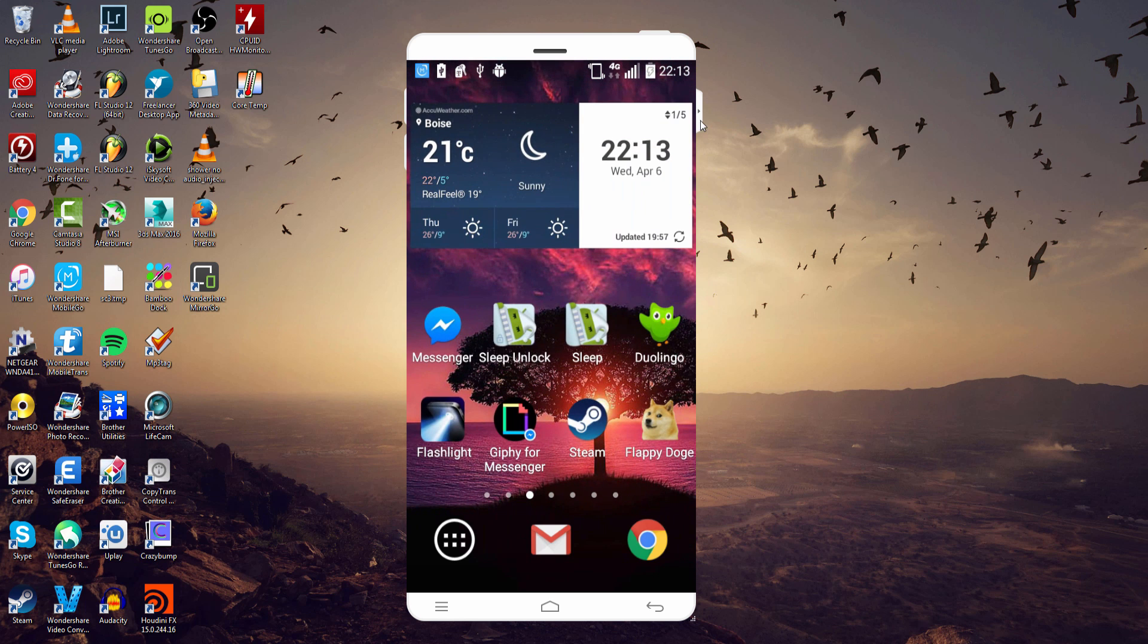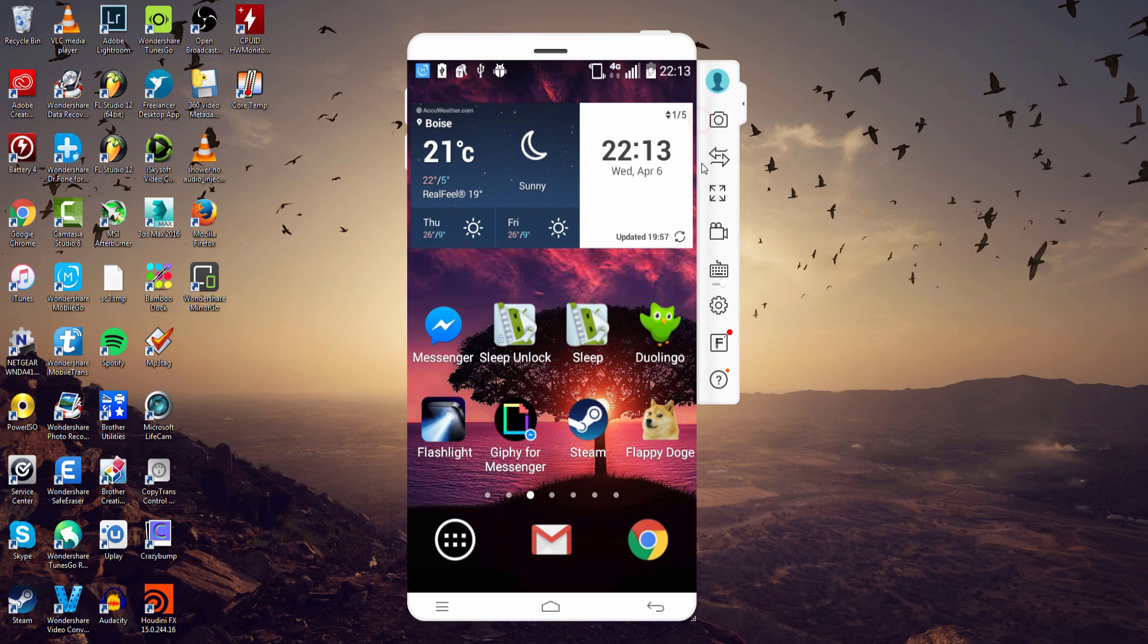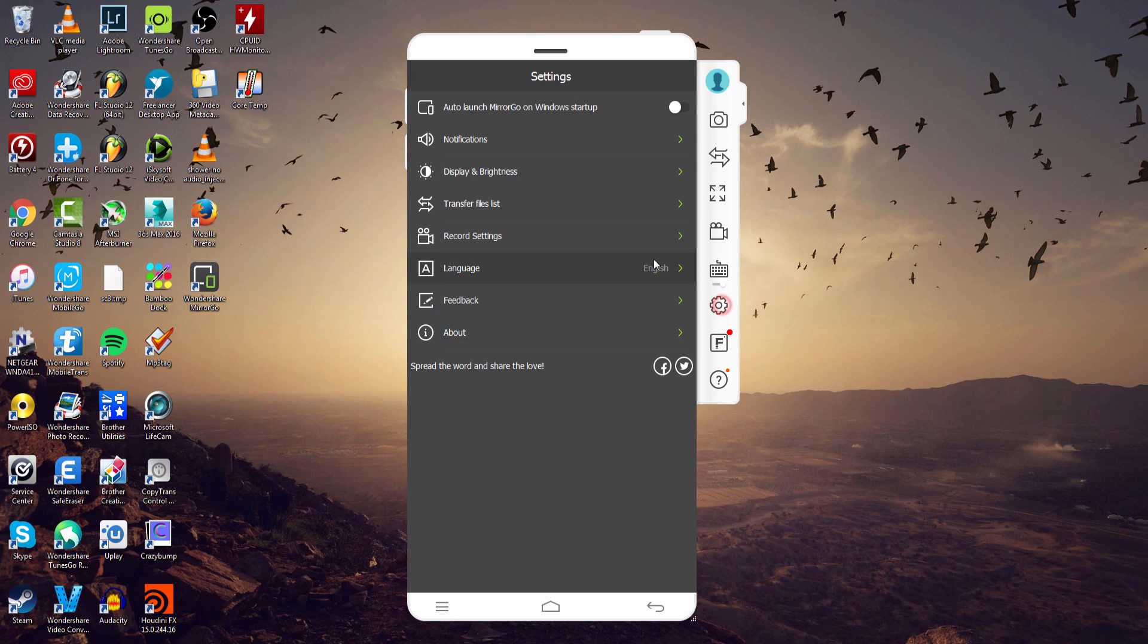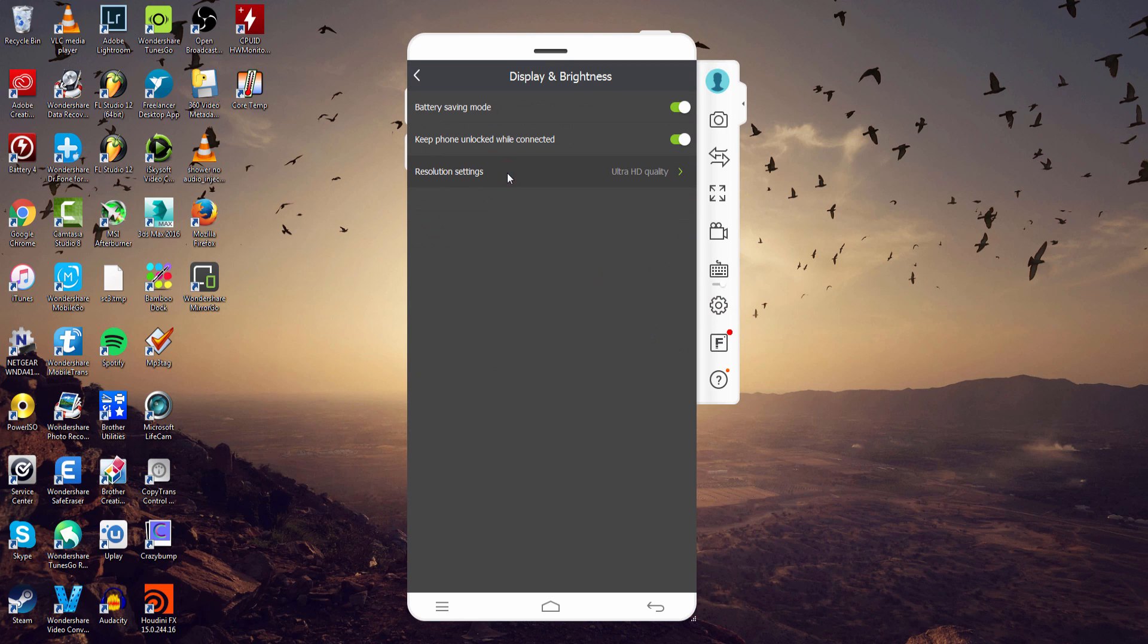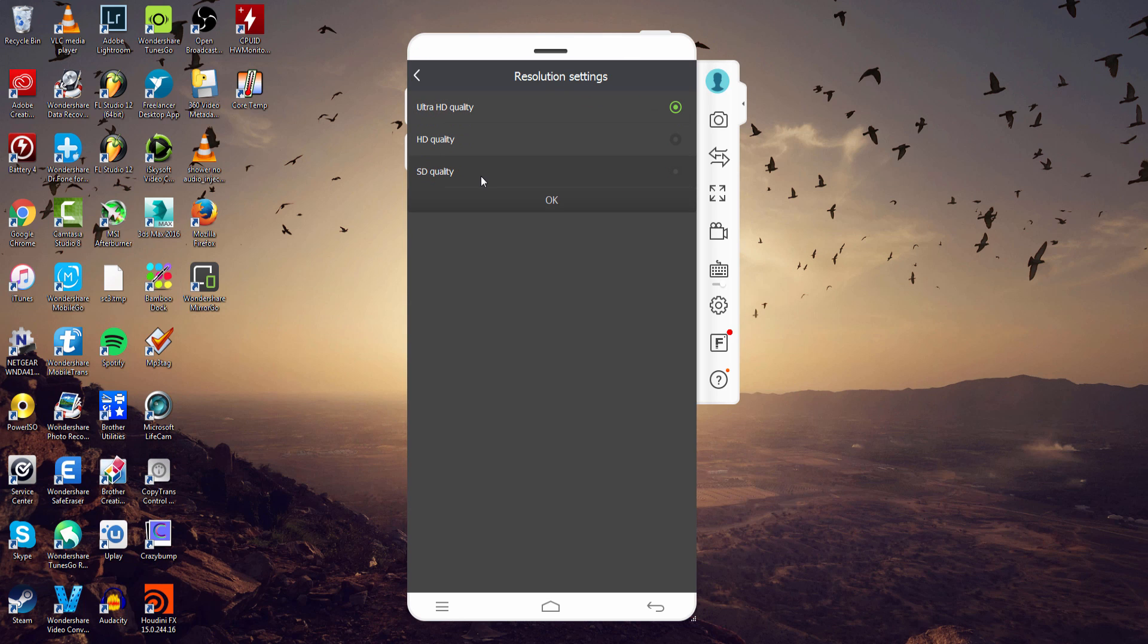Well I am at the highest quality, so if I go into my toolbar and settings, we can go into the display and brightness and inside of here we can go from Ultra HD to HD or SD, and this will allow us to have much faster speeds and not any slow animations.